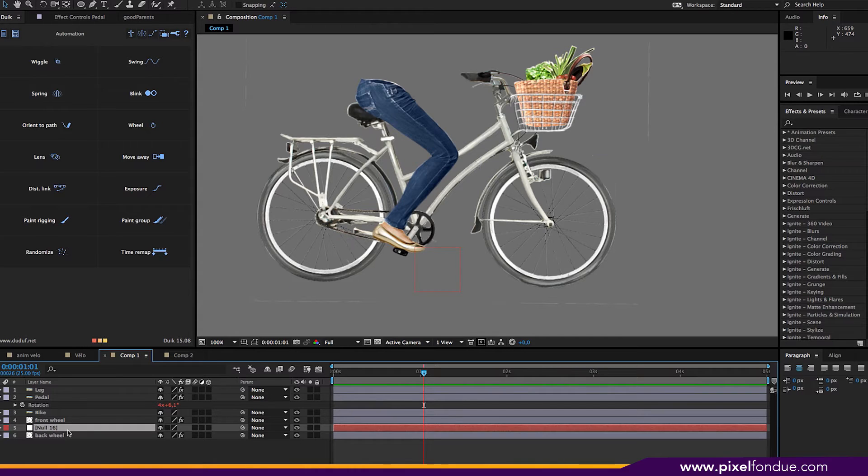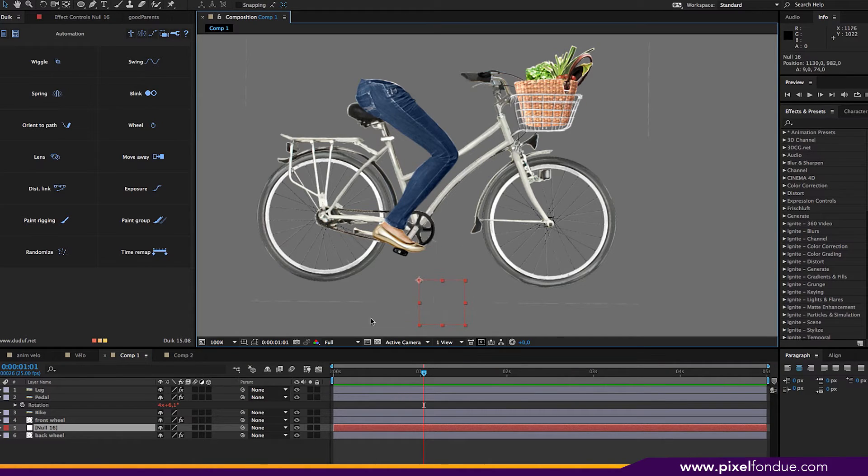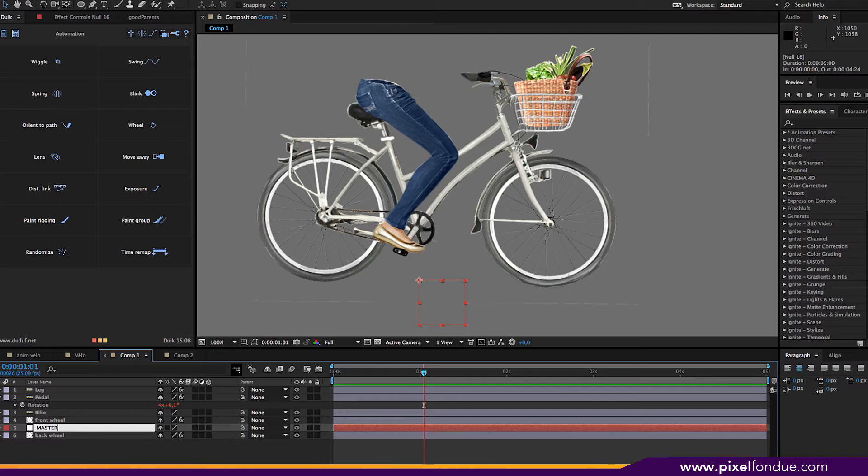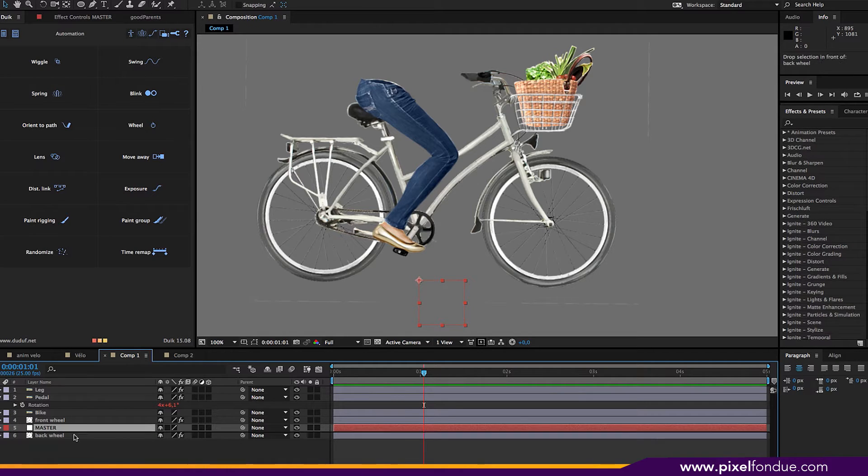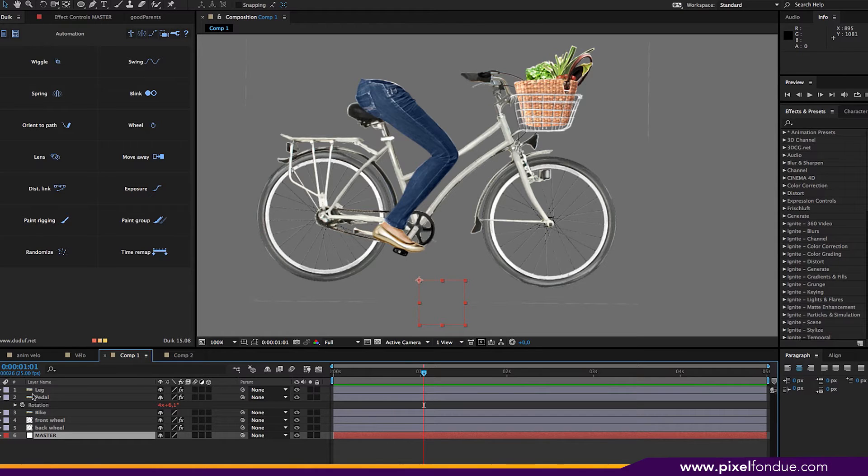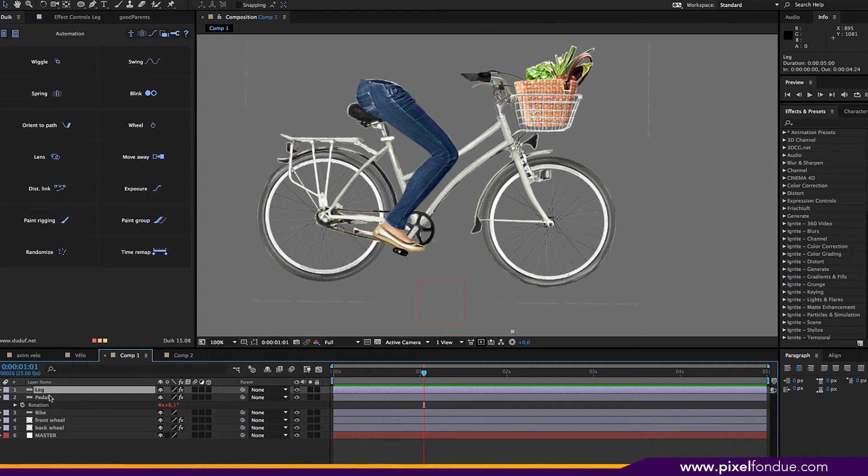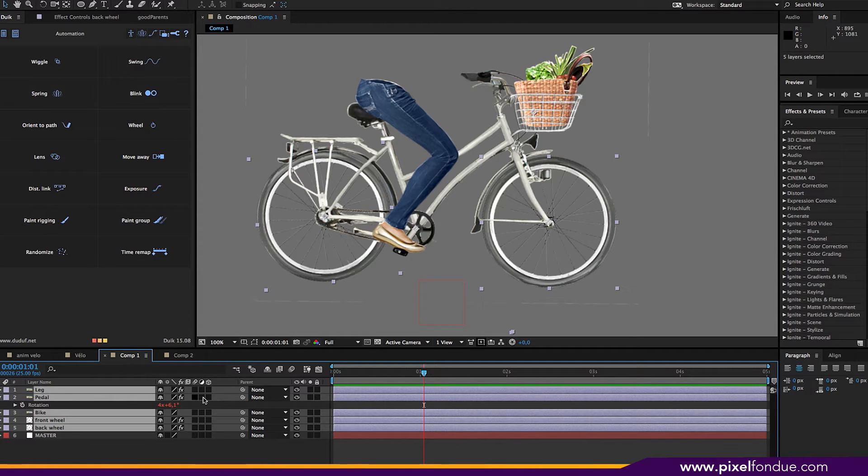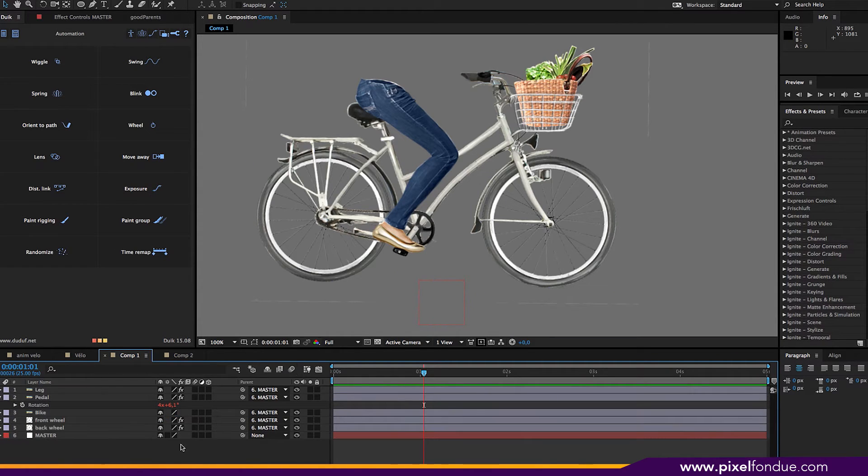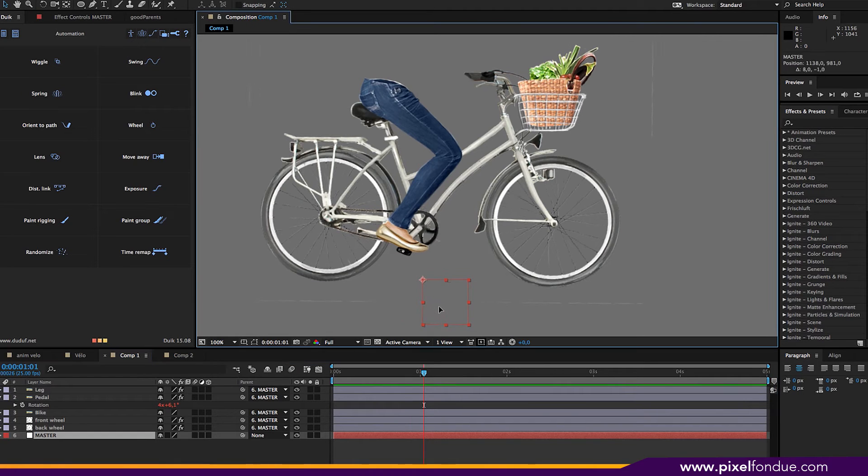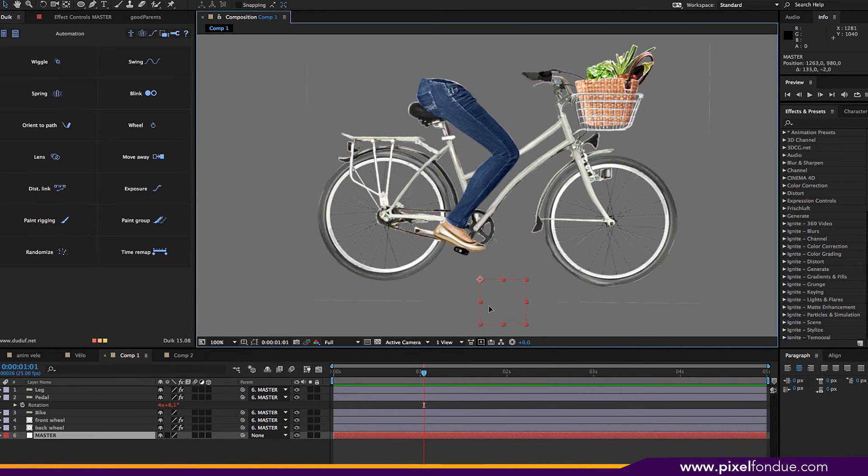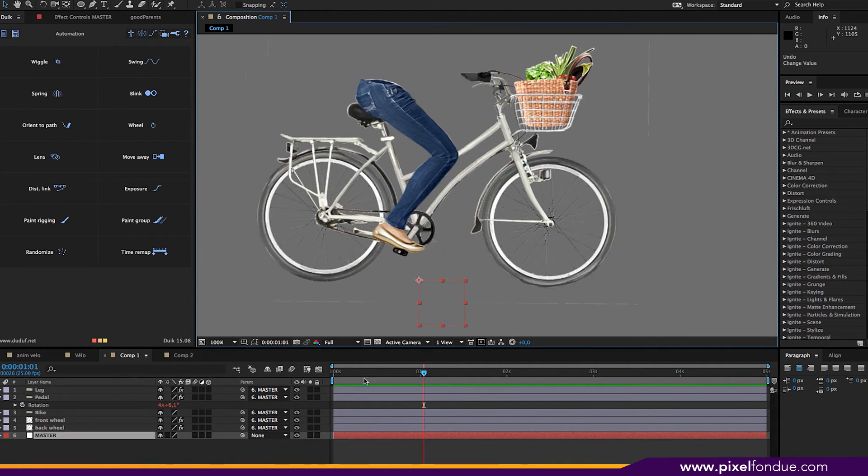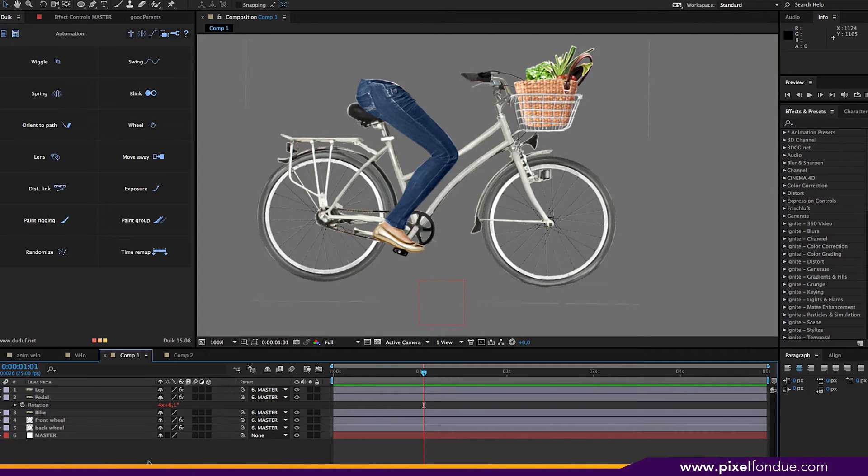So now the null I'm going to use as a master to move everything together. So I'll rename it Master. Put it at the bottom here. And parent everything to it. So now when I move the master, everything turns properly. All right.